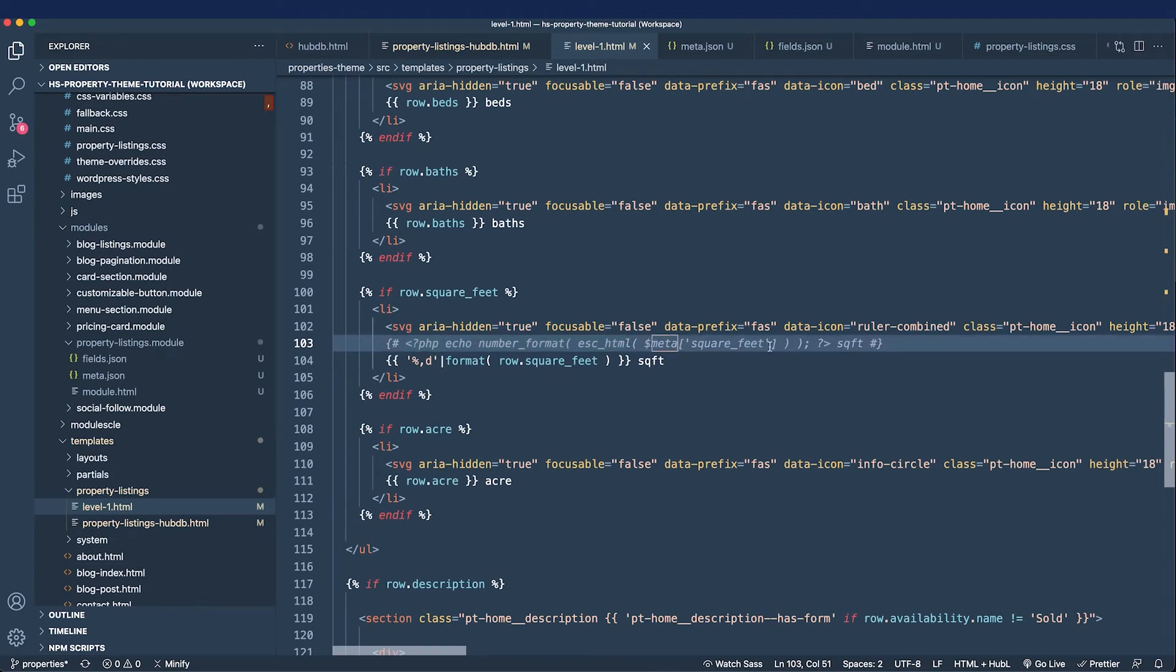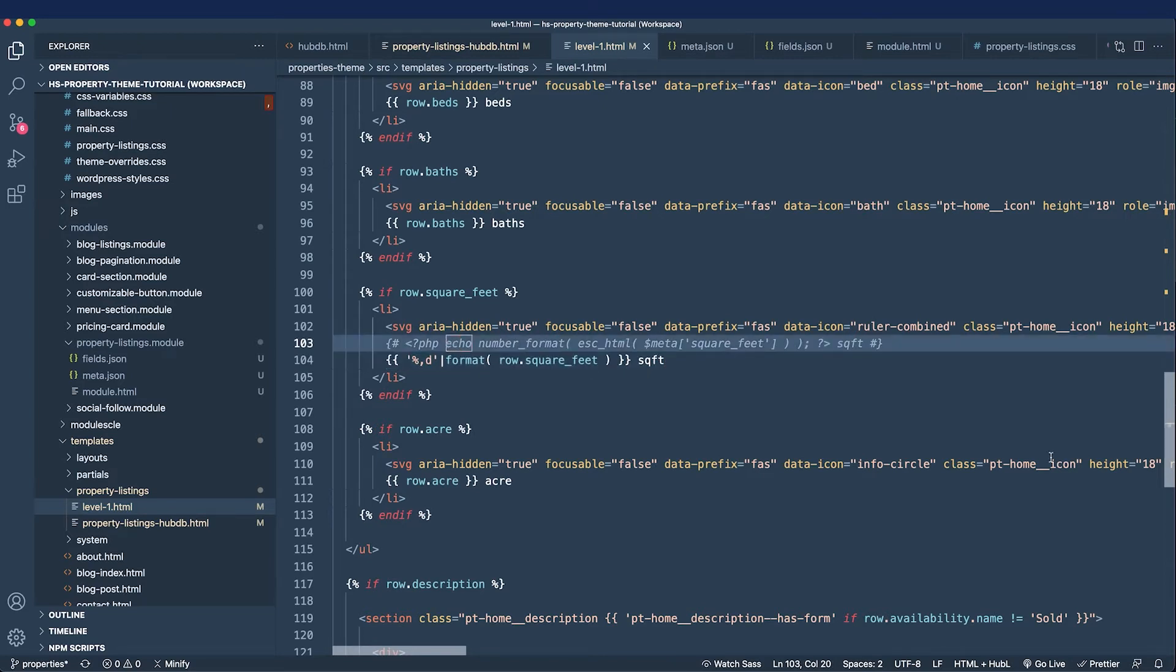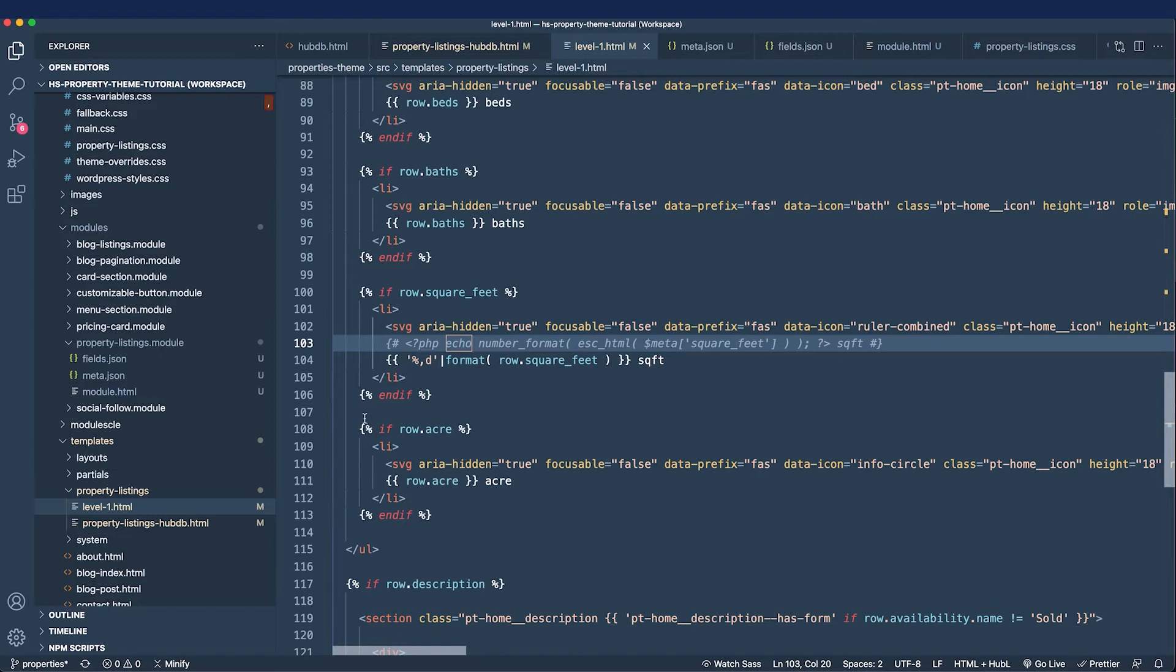When I was using the number format on a square feet field in WordPress, I was able to condense that down into this shorter line of code and it's a lot prettier in my opinion than this line of PHP. If you disagree definitely leave a comment.